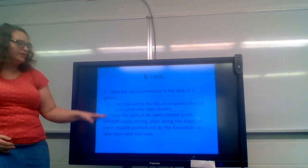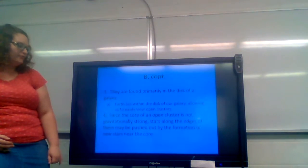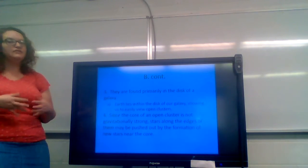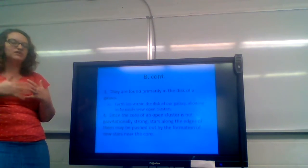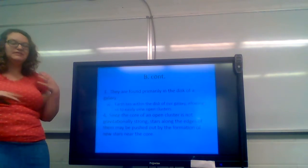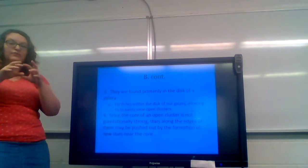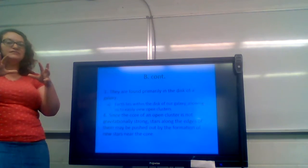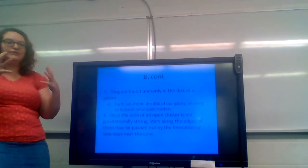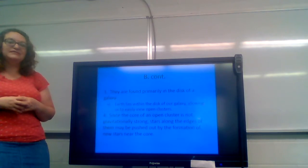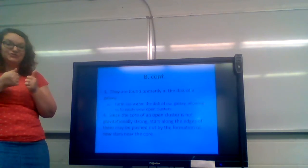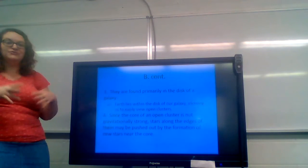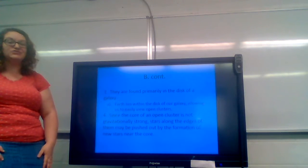Since the core of an open cluster is not gravitationally strong, stars along the edges of them can be pushed out by the formation of new stars near the core. If a new star is forming, it has the potential to push a star along the edge of an open cluster out into space and it is no longer part of that open cluster. This is because the gravity is weaker on the outer edges of the open cluster. It's kind of like when you were little and your parents purged your toys. The ones that you had most recently gotten for Christmas, those were the ones that you tended to hang on to. You wanted them more versus the ones that you had maybe had for a year or two. You were more willing to give them up. Same thing happens with an open cluster star system.